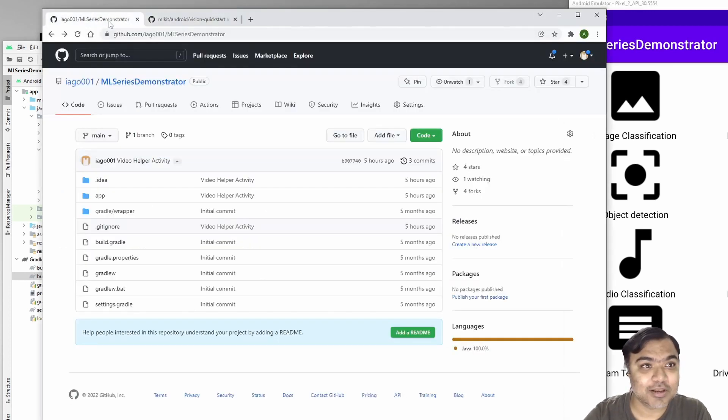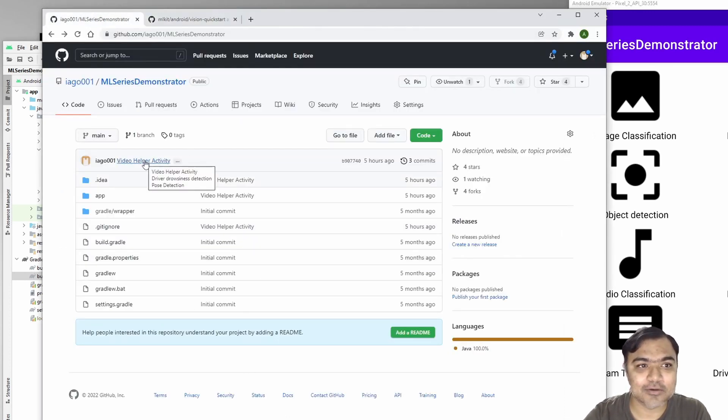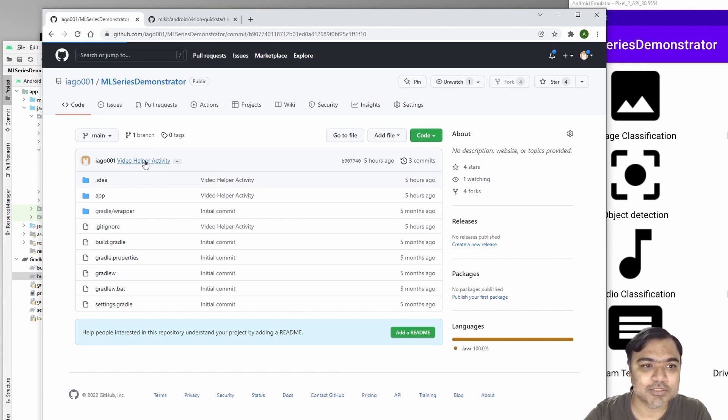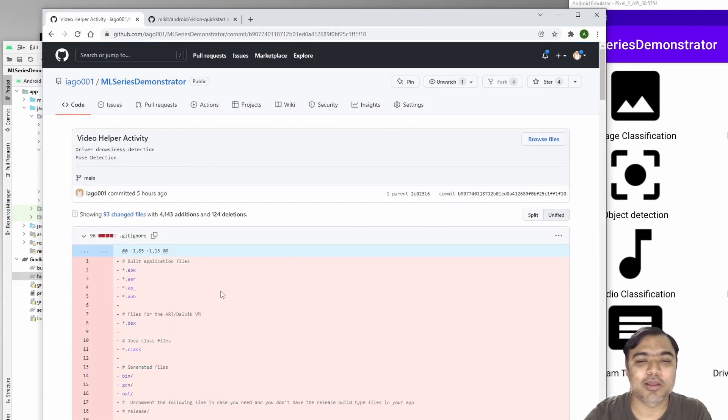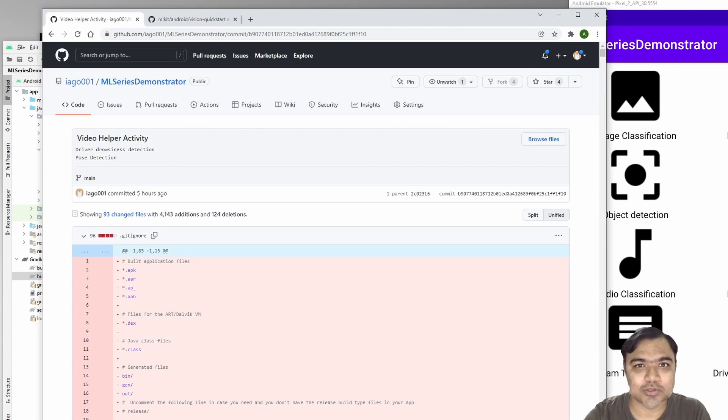As mentioned in the last video, all the code is already updated to my GitHub project as part of this commit. You can go and check it out to see how we built these two use cases: driver drowsiness and pose detection.